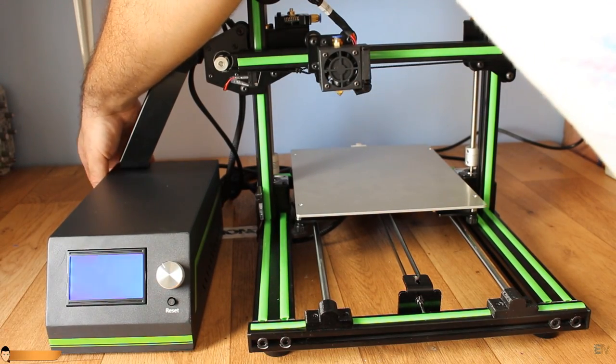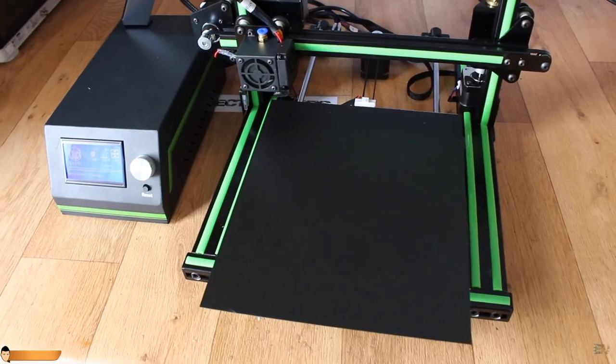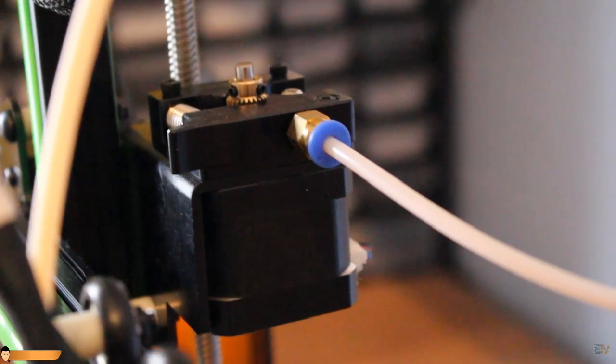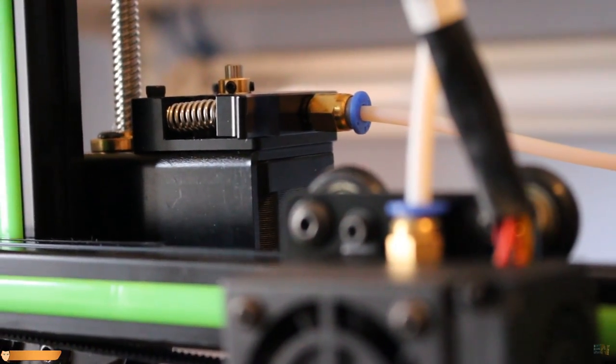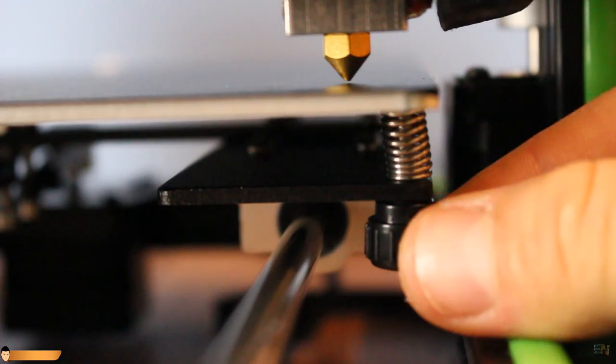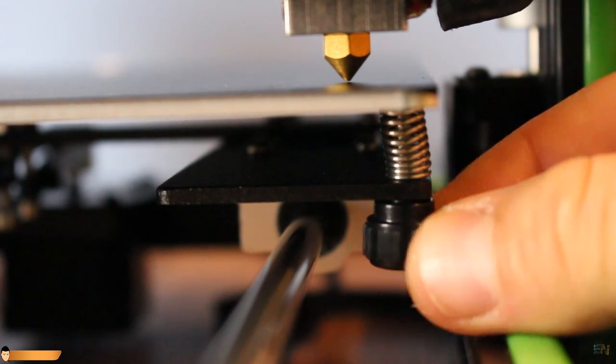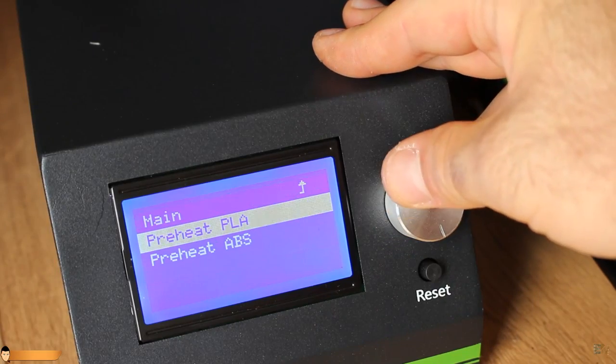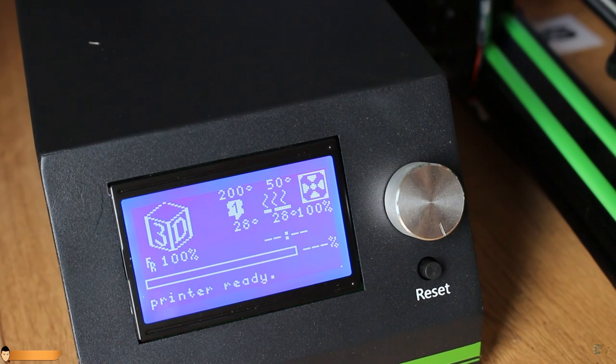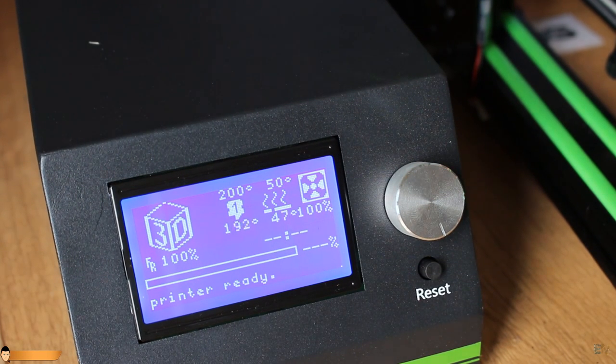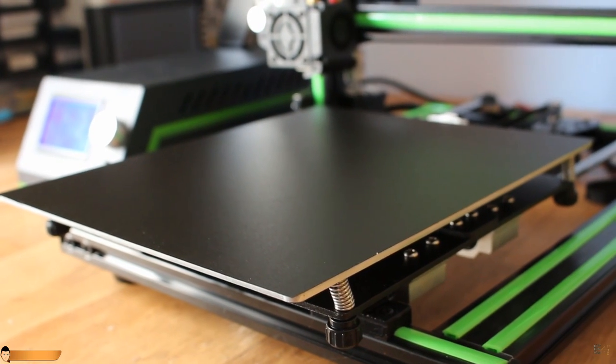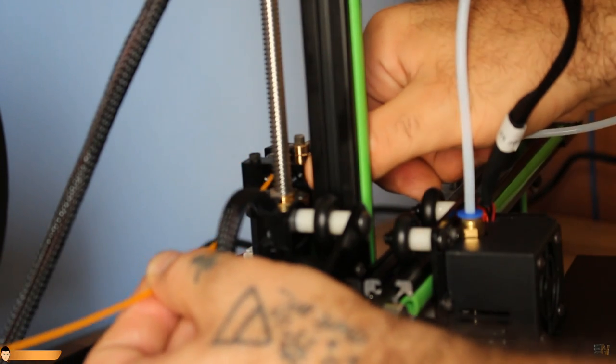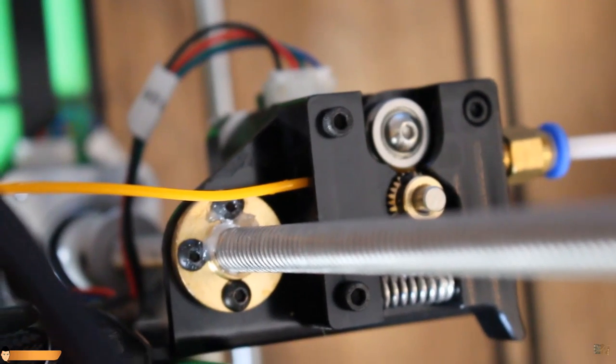I power on the printer, add the BuildTech material on top of the printing bed and also connect the Teflon tube between the extruder and the feeding motor. Now, I press auto home followed by a small bed calibration. I start the heating process for PLA material. The bed gets to 55 degrees quite fast, which is nice despite its big size.